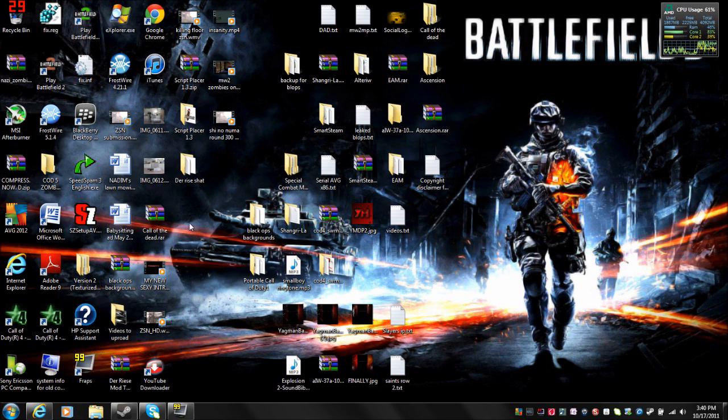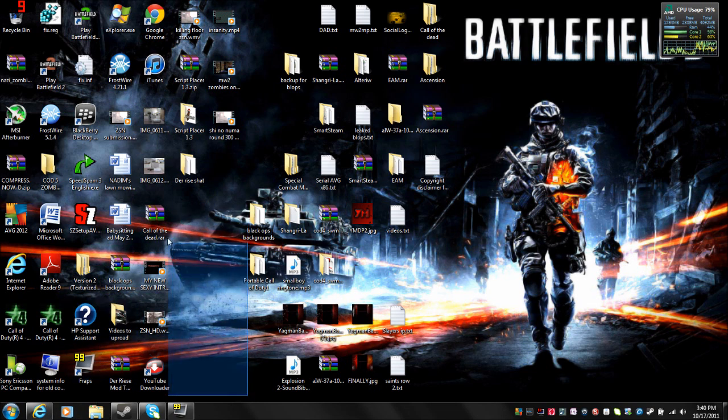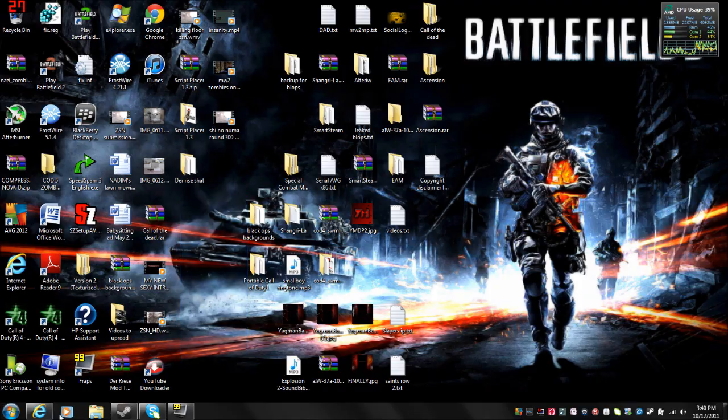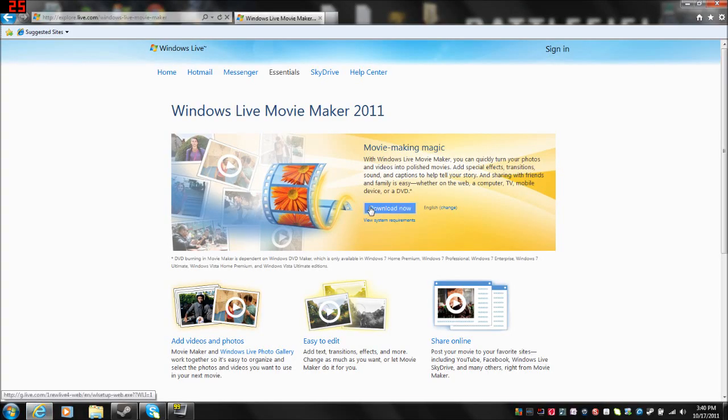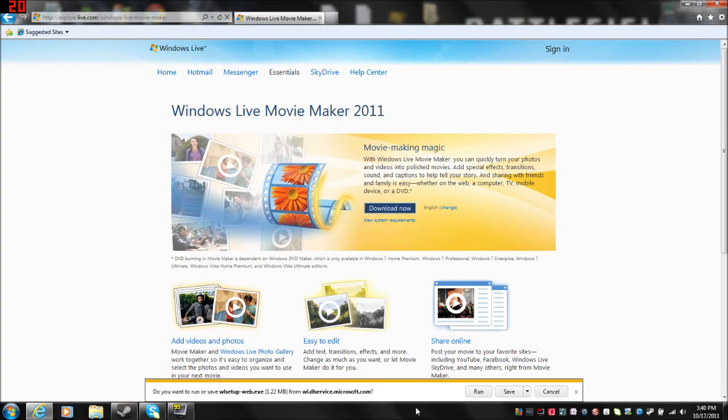I will have a download link in the description for MovieMaker 2011 for Vista and Windows 7, which is right here, you just go download now, and then it'll give you that, you can say run, say whatever.